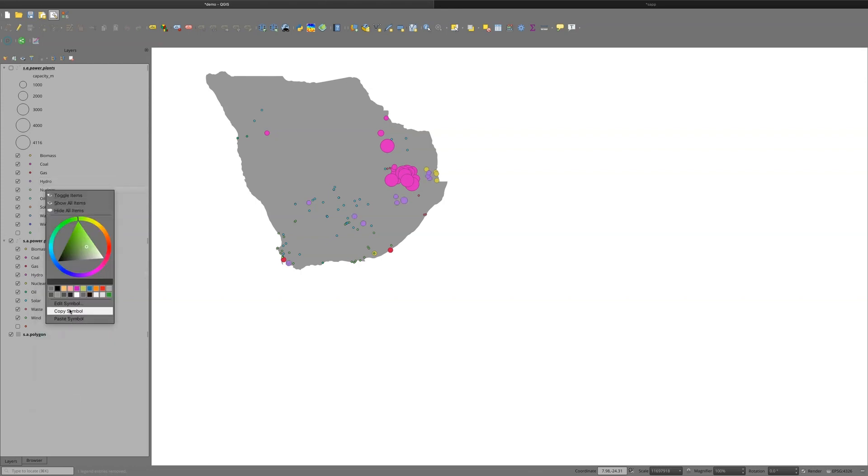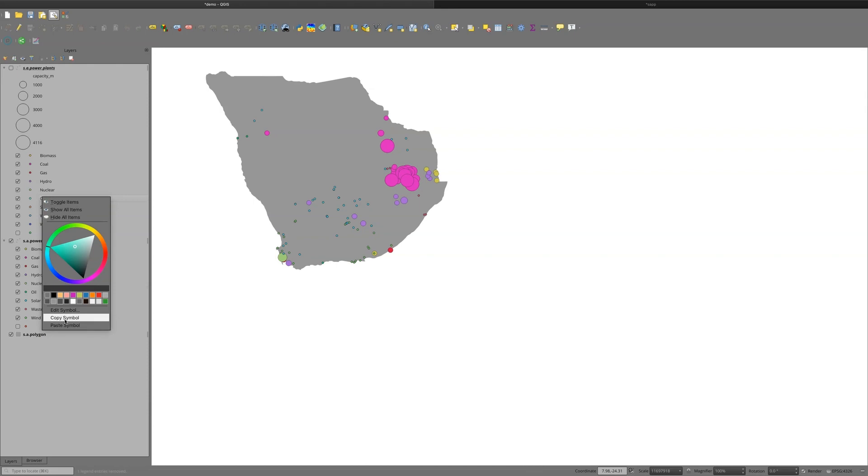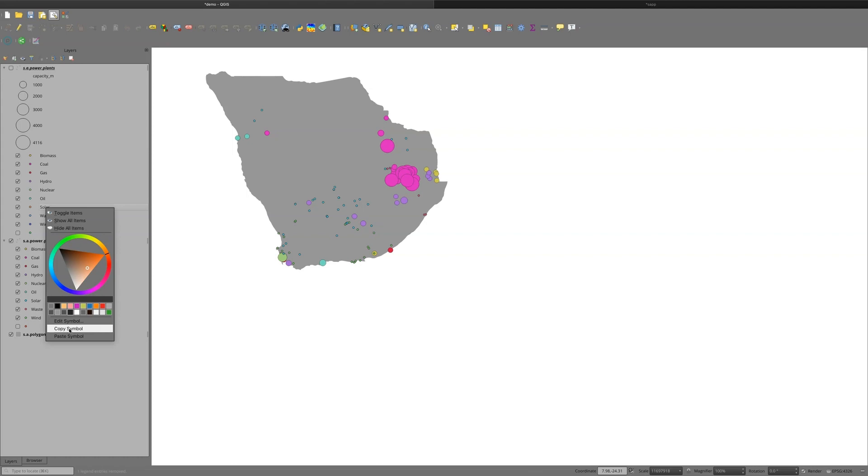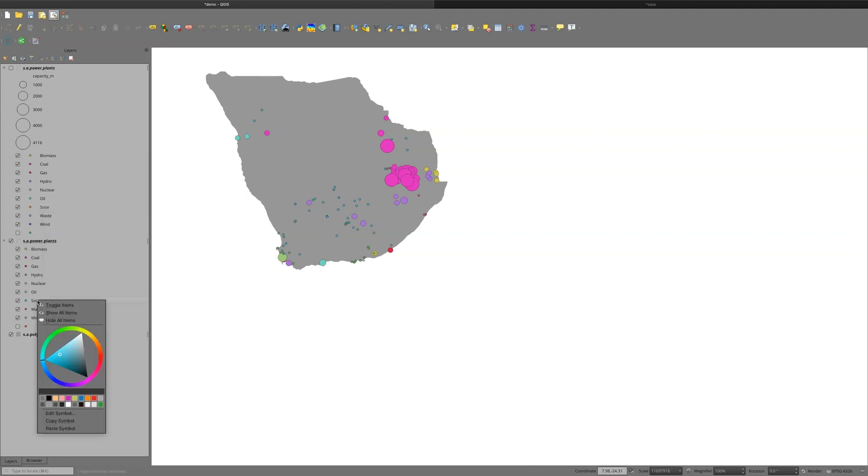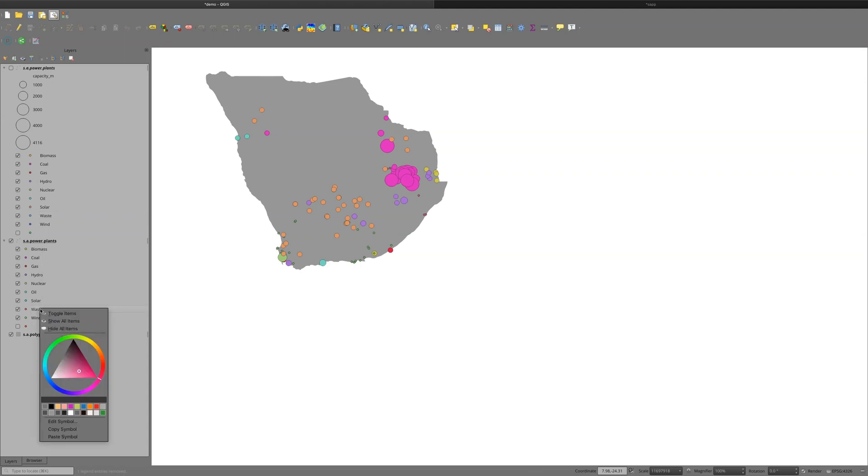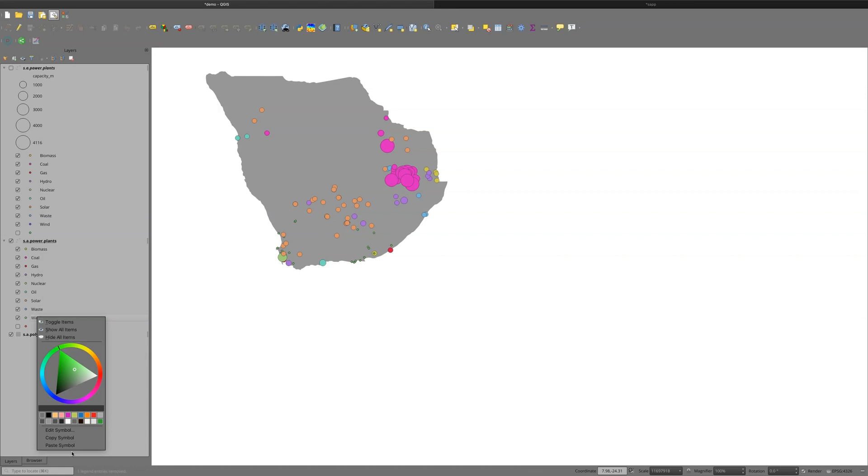Nuclear. We're going to copy the symbol nuclear. Paste that one. We're going to go to oil. Copy oil. Paste oil. Do solar. Paste solar. Waste. Copy symbol. Put it in waste. And the last one is going to be wind. Copy wind.